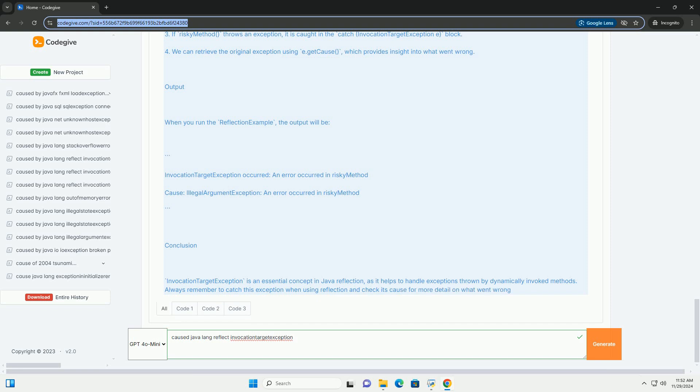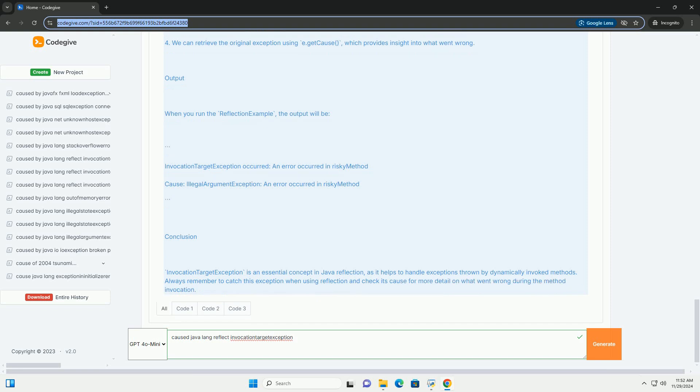Key Points: 1. Reflection. Reflection is a feature in Java that allows you to inspect classes, interfaces, fields, and methods at runtime, without knowing the names of the classes, methods, etc. at compile time.